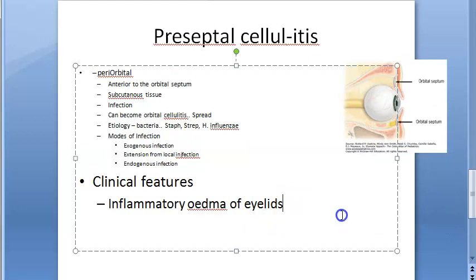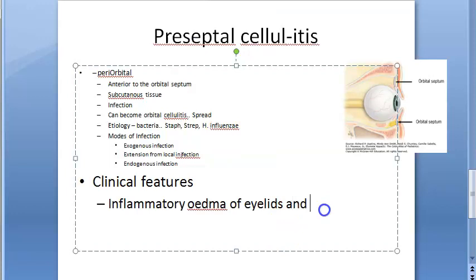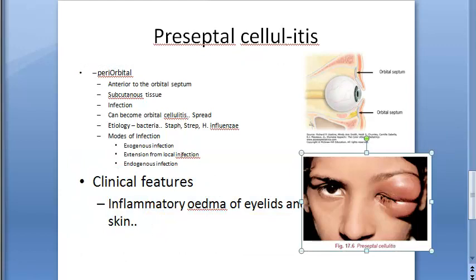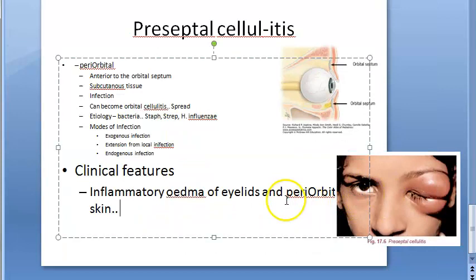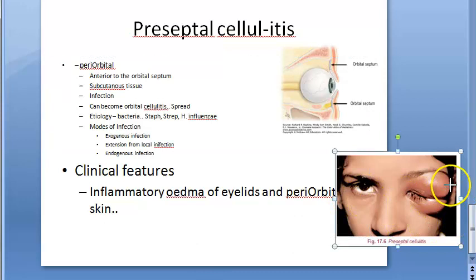The clinical features include inflammatory edema of the eyelids and periorbital skin, with no involvement of the orbit itself. The orbit is not infected — the infection is in front of it. There will be painful, acute periorbital swelling and erythema or hyperemia of the lids.